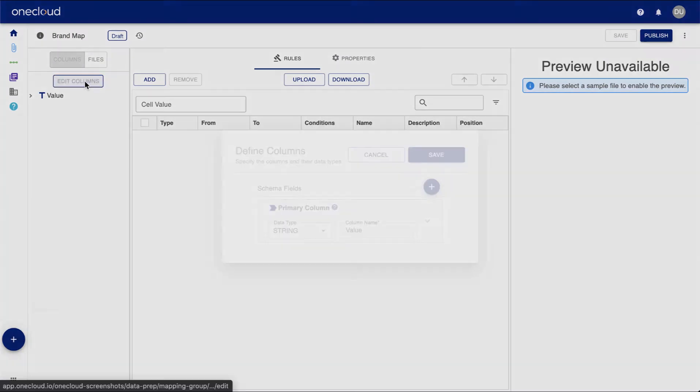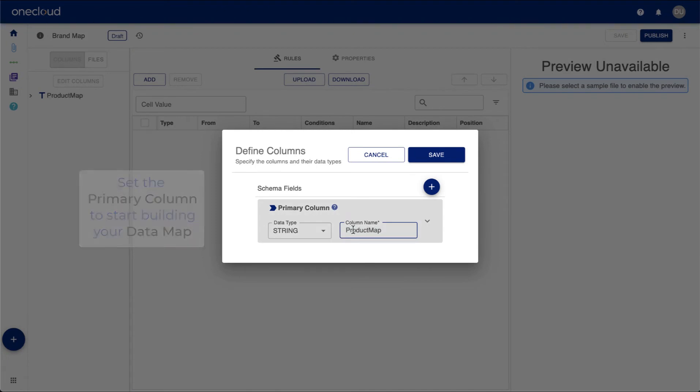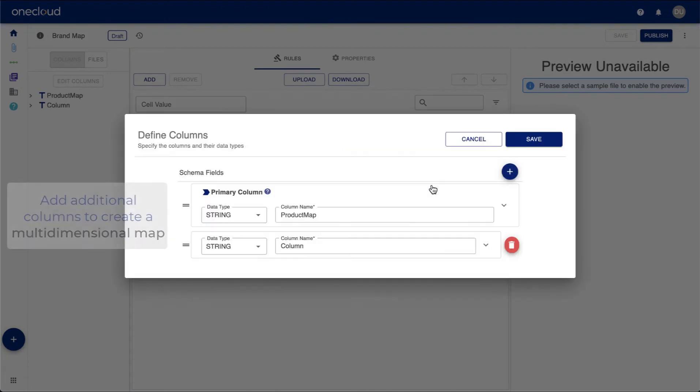Define the primary column to start building your data map. Then, add more columns to create a multidimensional map.